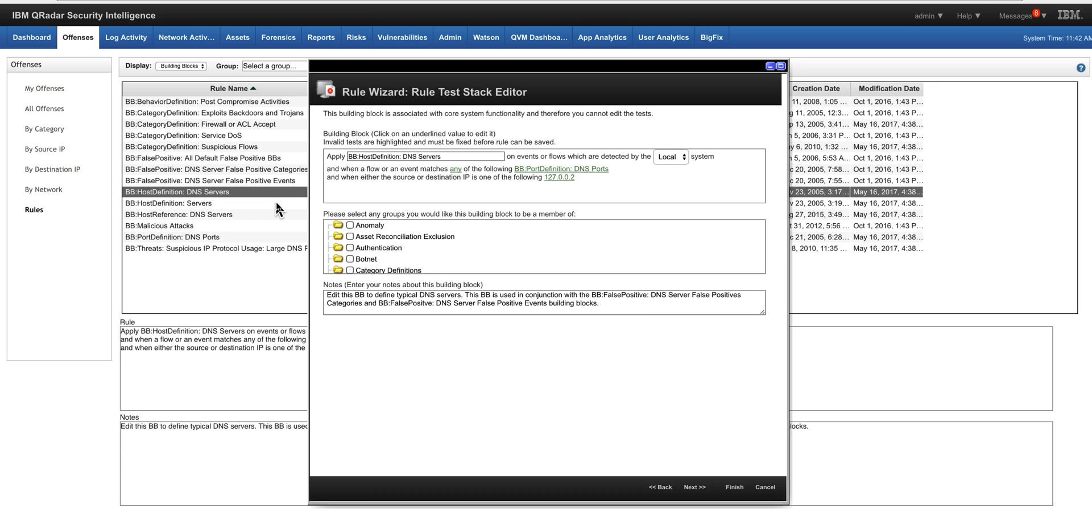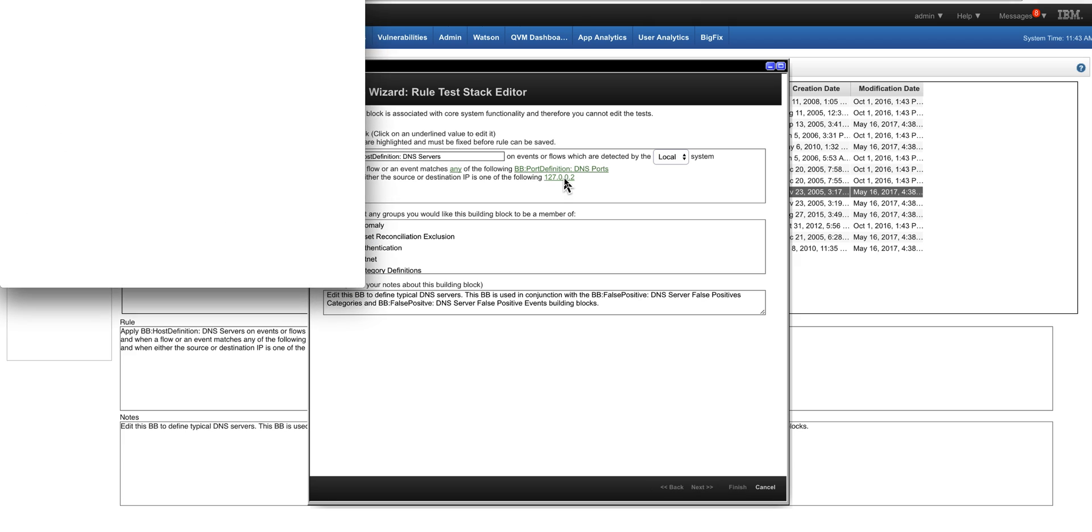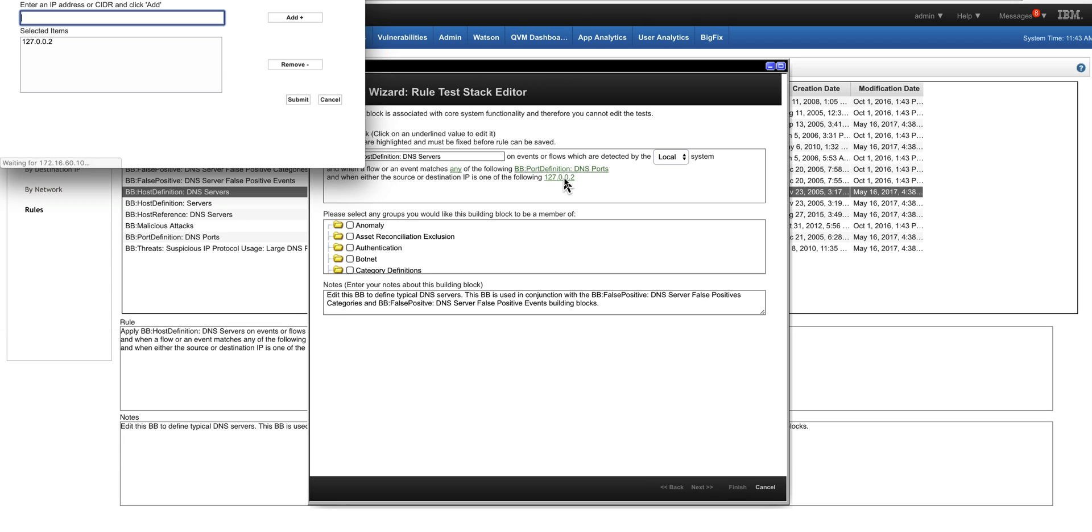you see that this particular building block, which is a rule without an action, points to one specific IP. And actually you can click here and add subsequent IPs in this case and also CIDR ranges. More on that in a minute.